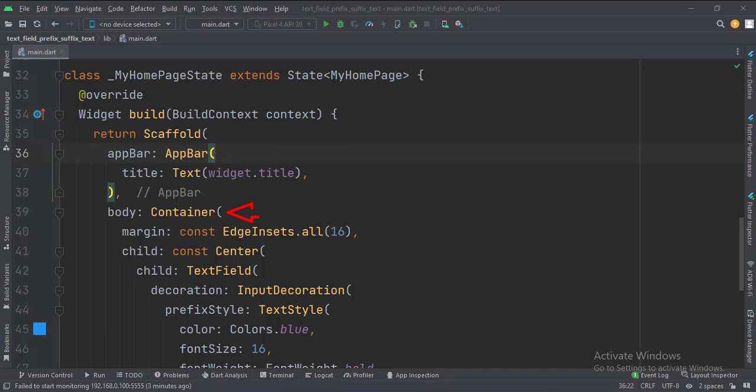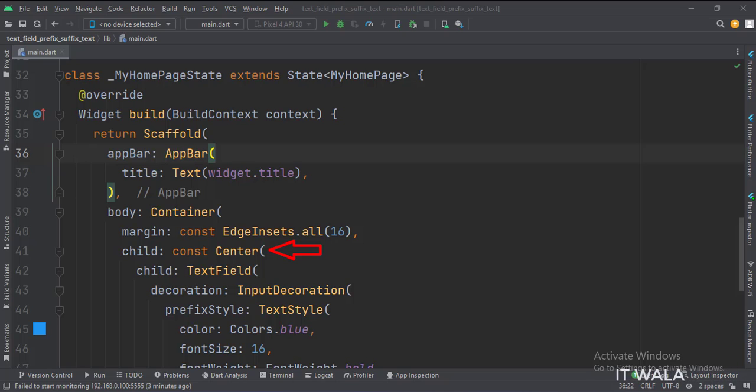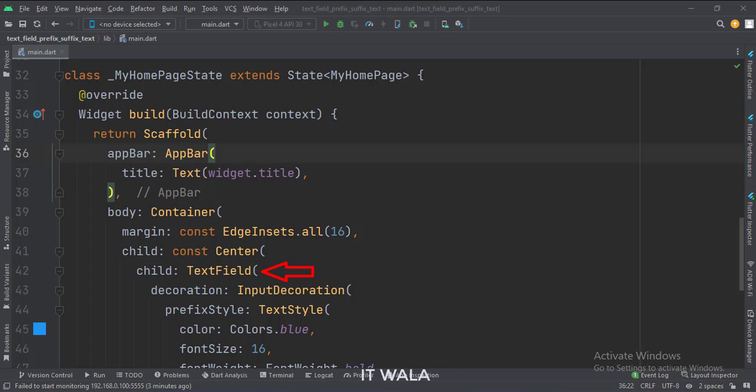Then we set the body attribute to the container widget to implement some margins. Inside the container widget, we have a center widget. In the center widget, we have a text field.